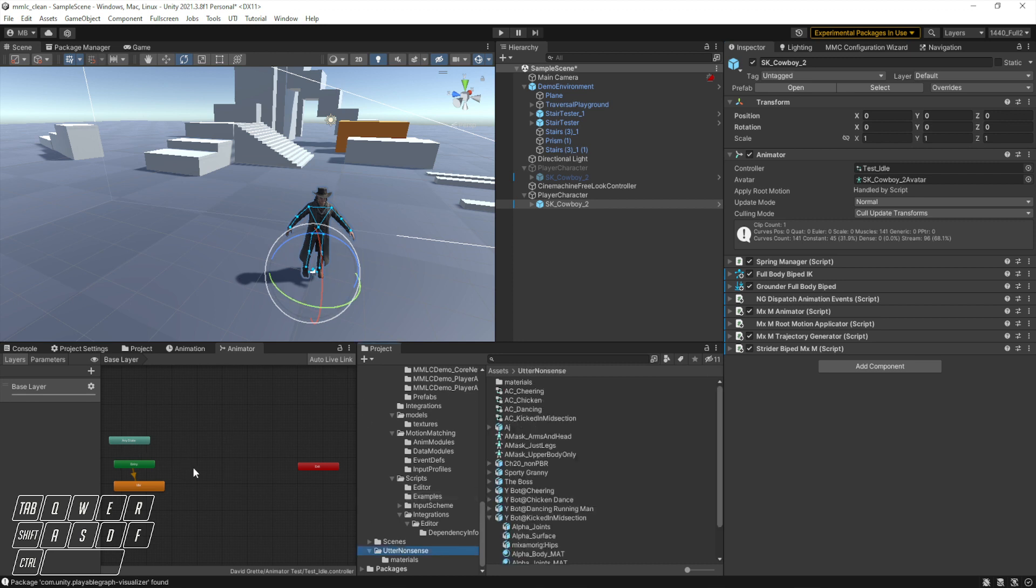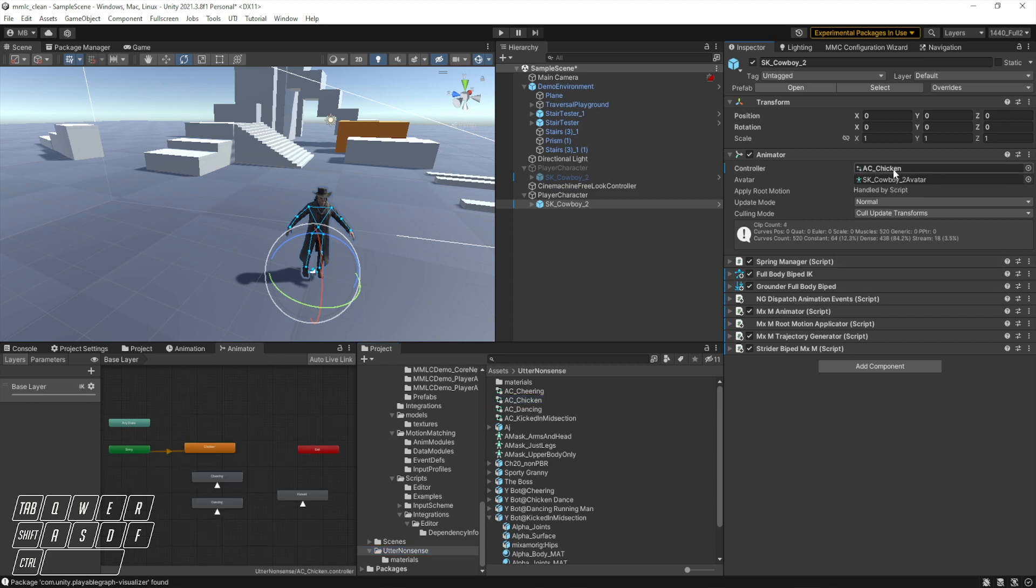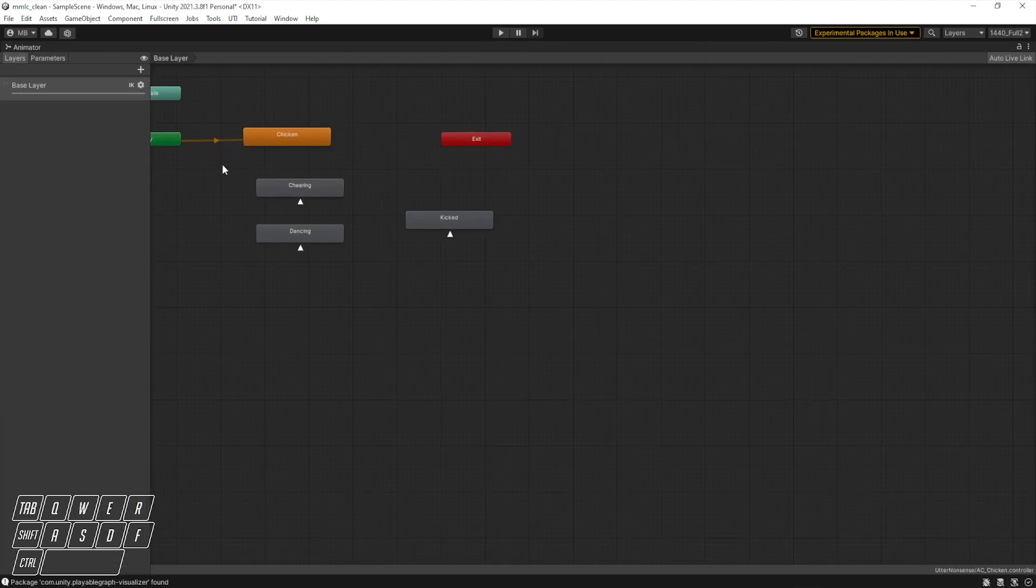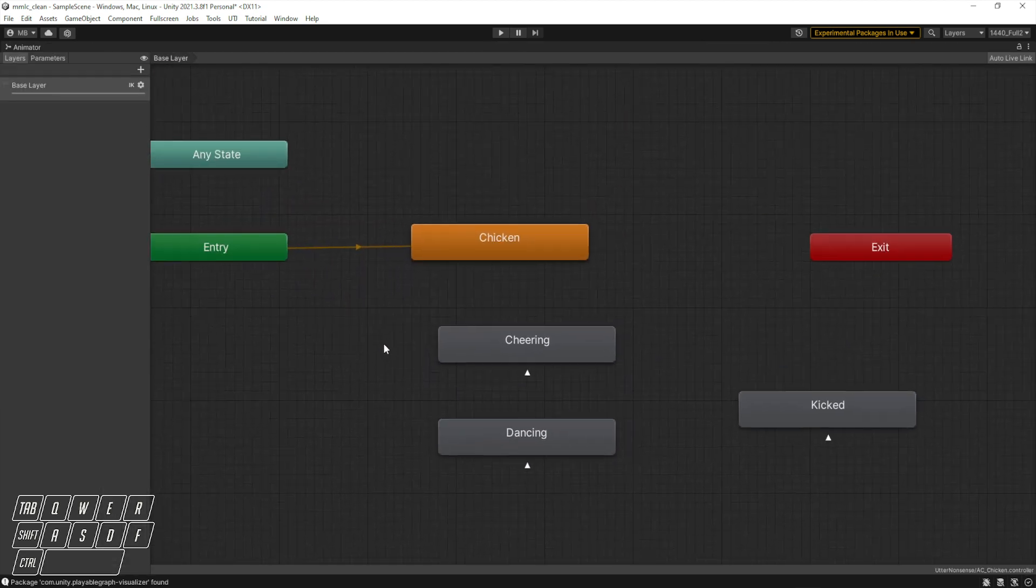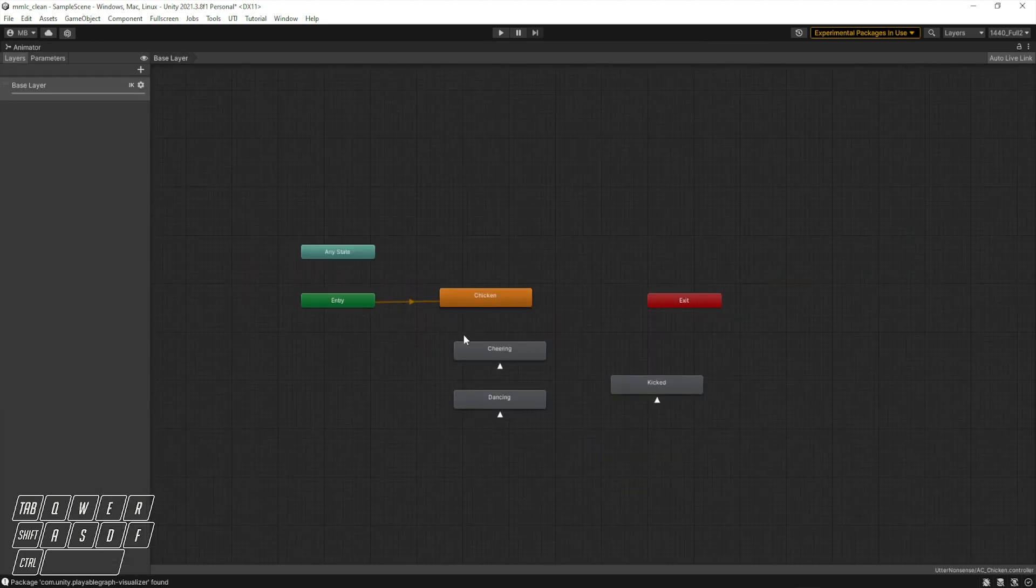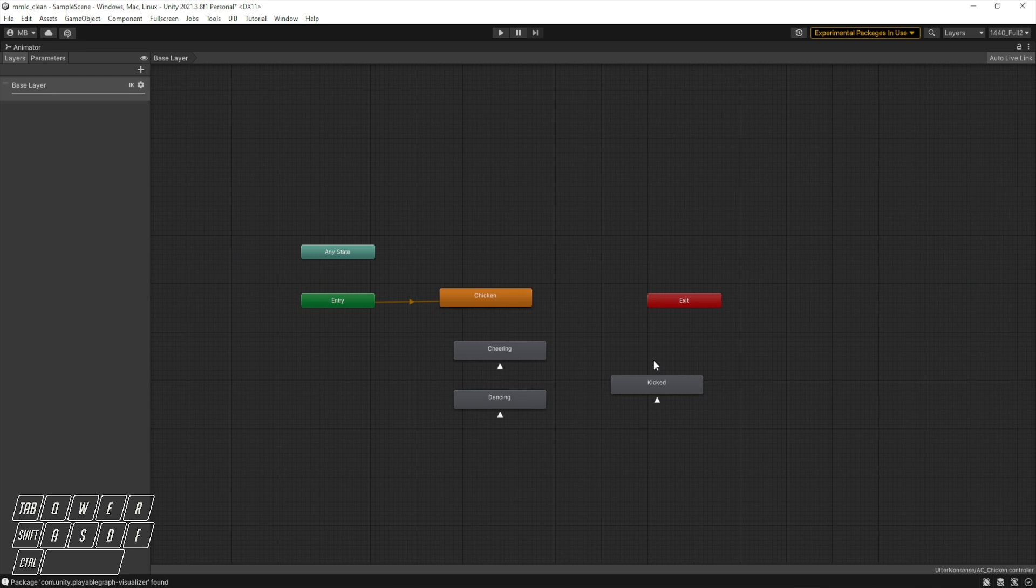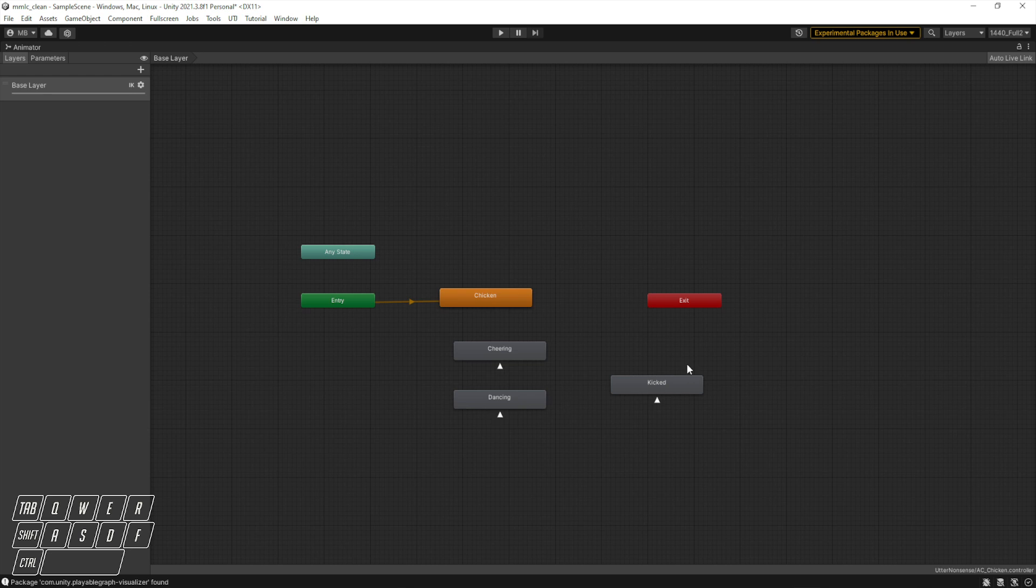This is the wrong animator because this is the default one that comes with the model. So we'll go down and find the animator that we want, which is this chicken dance. I'll walk briefly through what this one does. This animator has these all Mixamo animations.